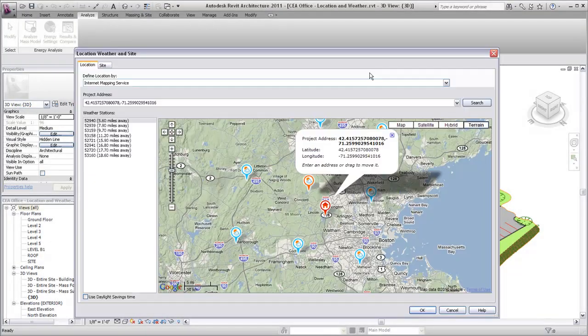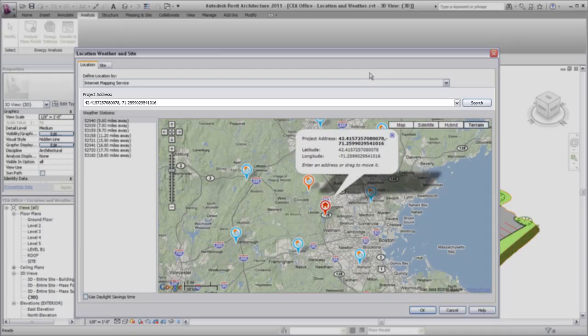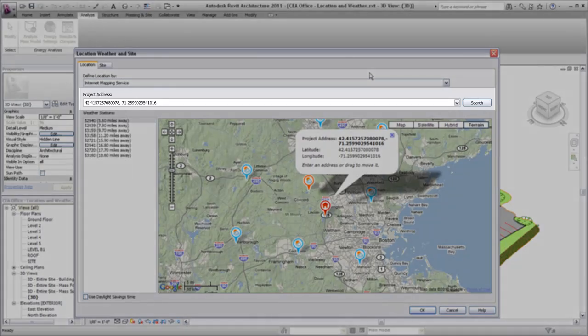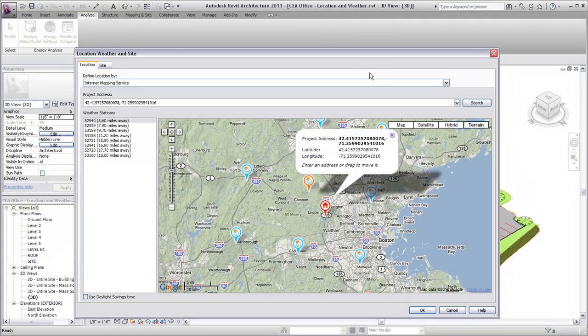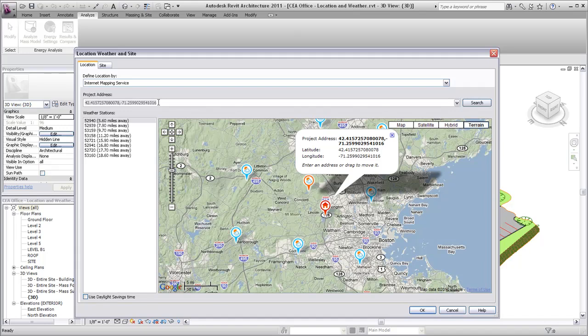Use the Internet Mapping Service to search for the location of your project using the address or longitude and latitude coordinates.